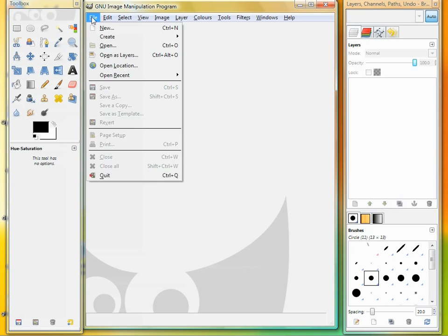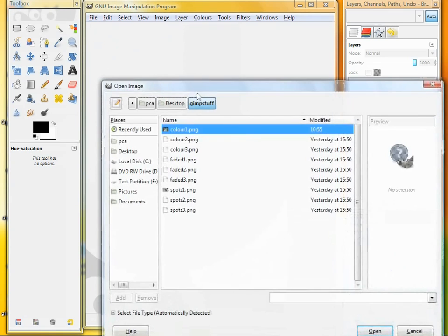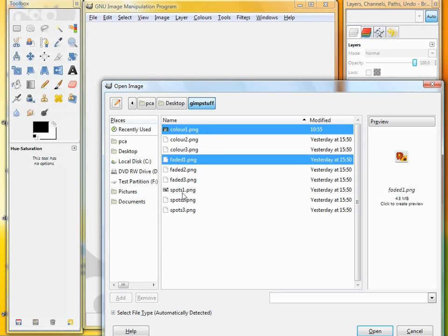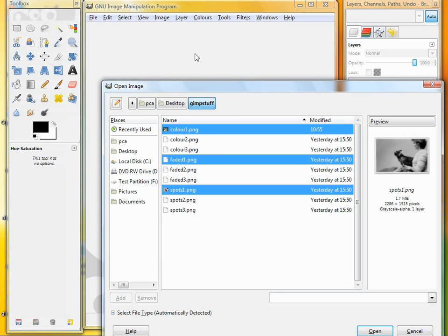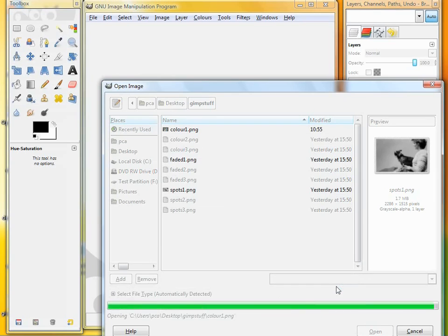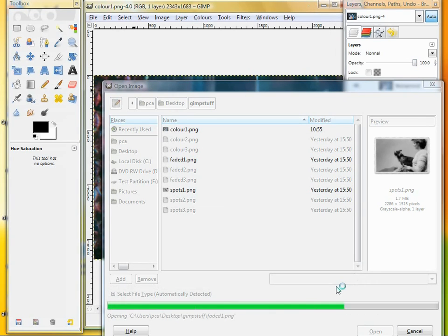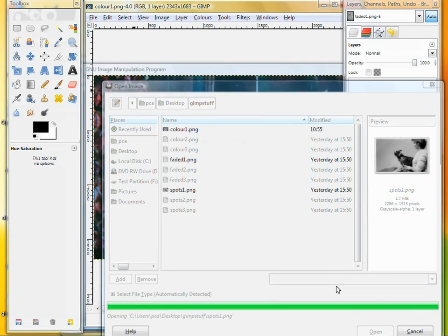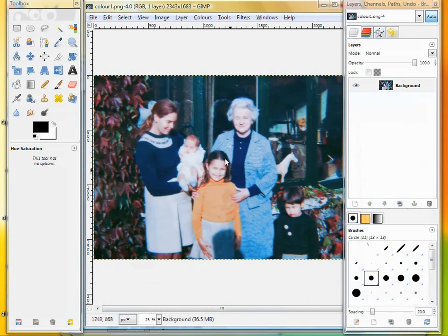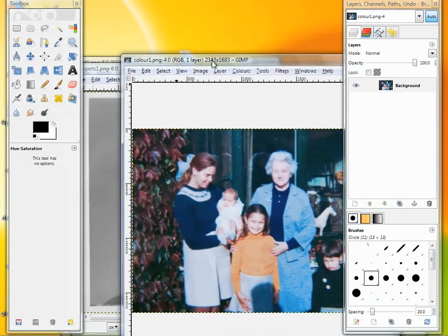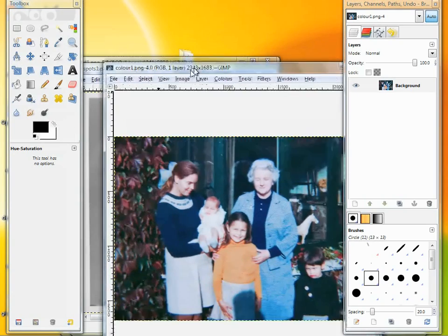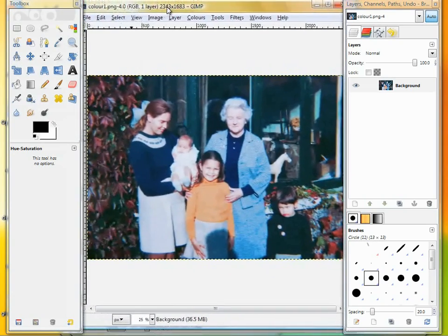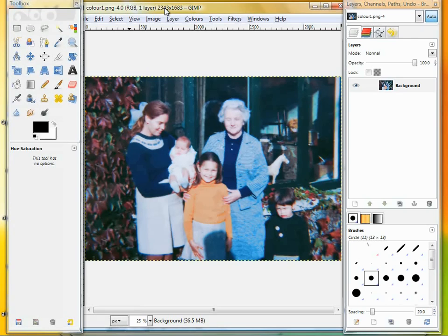The first thing I'll do is load up some pictures I scanned with a variety of different problems. Quick tip here: if you want to load multiple images into GIMP, when you have the dialog open, hold down the control key and you can select multiple files. It will open them all in different windows.